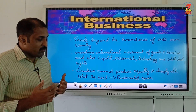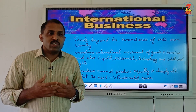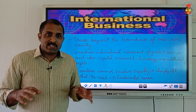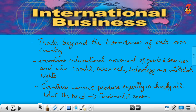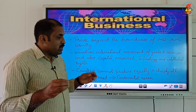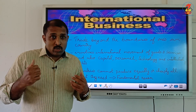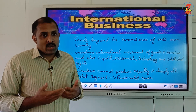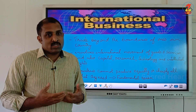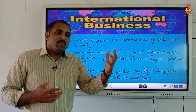The fundamental reason behind international trade is simple: no country can produce everything it requires by itself. Countries cannot produce equally or cheaply all that they need. Different countries have the capacity to produce different things — for example, India's climate and geographical features make it leading in producing many things, whereas another country may be better at producing something else.